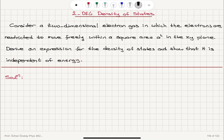Using periodic boundary conditions, we know that k values are 2nπ/L, where n is an integer. So delta kx and delta ky for the two-dimensional electron gas in a square area would each be 2π/A.